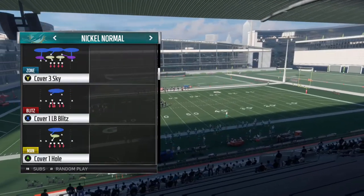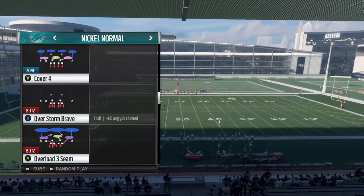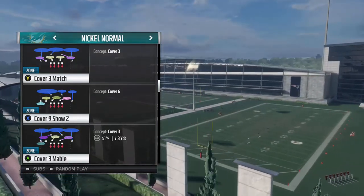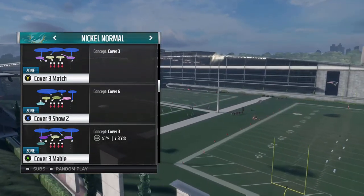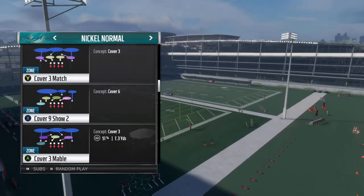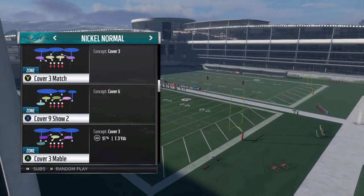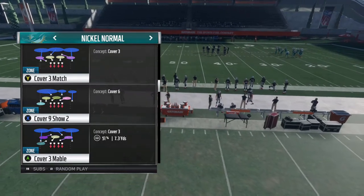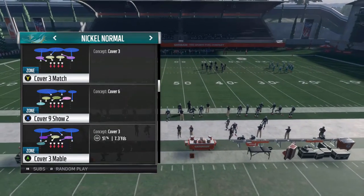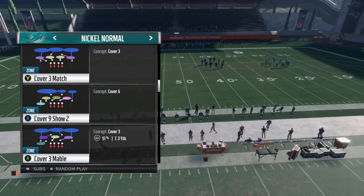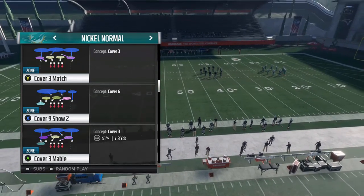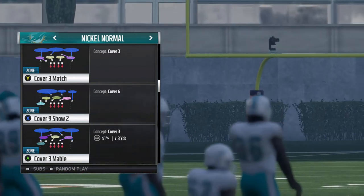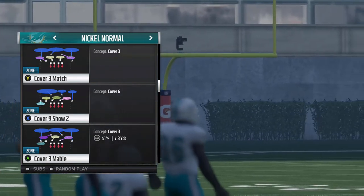There are also hybrid coverages like Cover 9 and Cover 6. Cover 9 is essentially Tampa Two on one side and Cover 4 on the other, so you have to read whichever side you're running the spacing concept on. If you're running it on the right side against Cover 9 and it's playing Cover 4 on that side, the flat should be open. If you run it on the left side where Cover 9 looks like Tampa Two, adjust your reads accordingly — the flat might not be open and you may have to go to your second or third read over the middle.